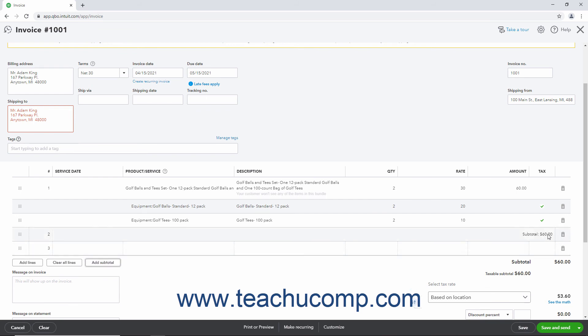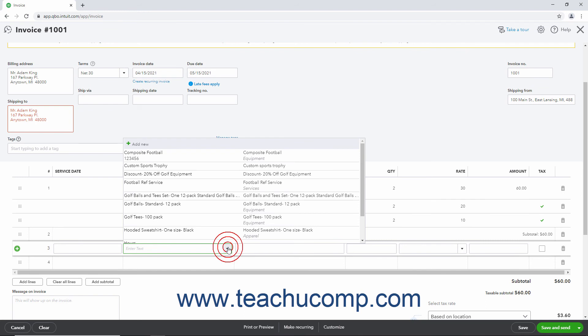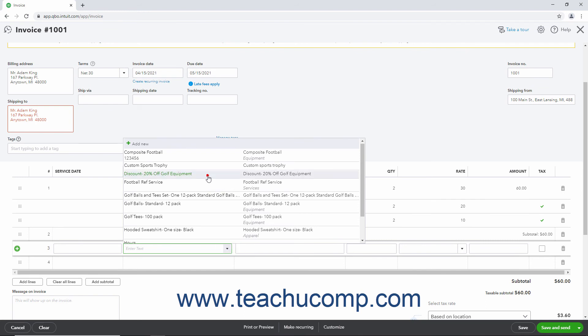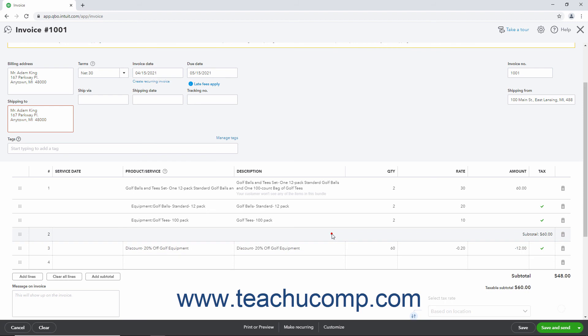Next, for a percentage discount only, select the Discount line item from the next blank row in the line item area. You must then enter the subtotaled amount into the Quantity column for the Discount line item. This ensures QuickBooks Online Plus properly calculates the discount for the items entered. You can now continue entering items into the sales form as needed.